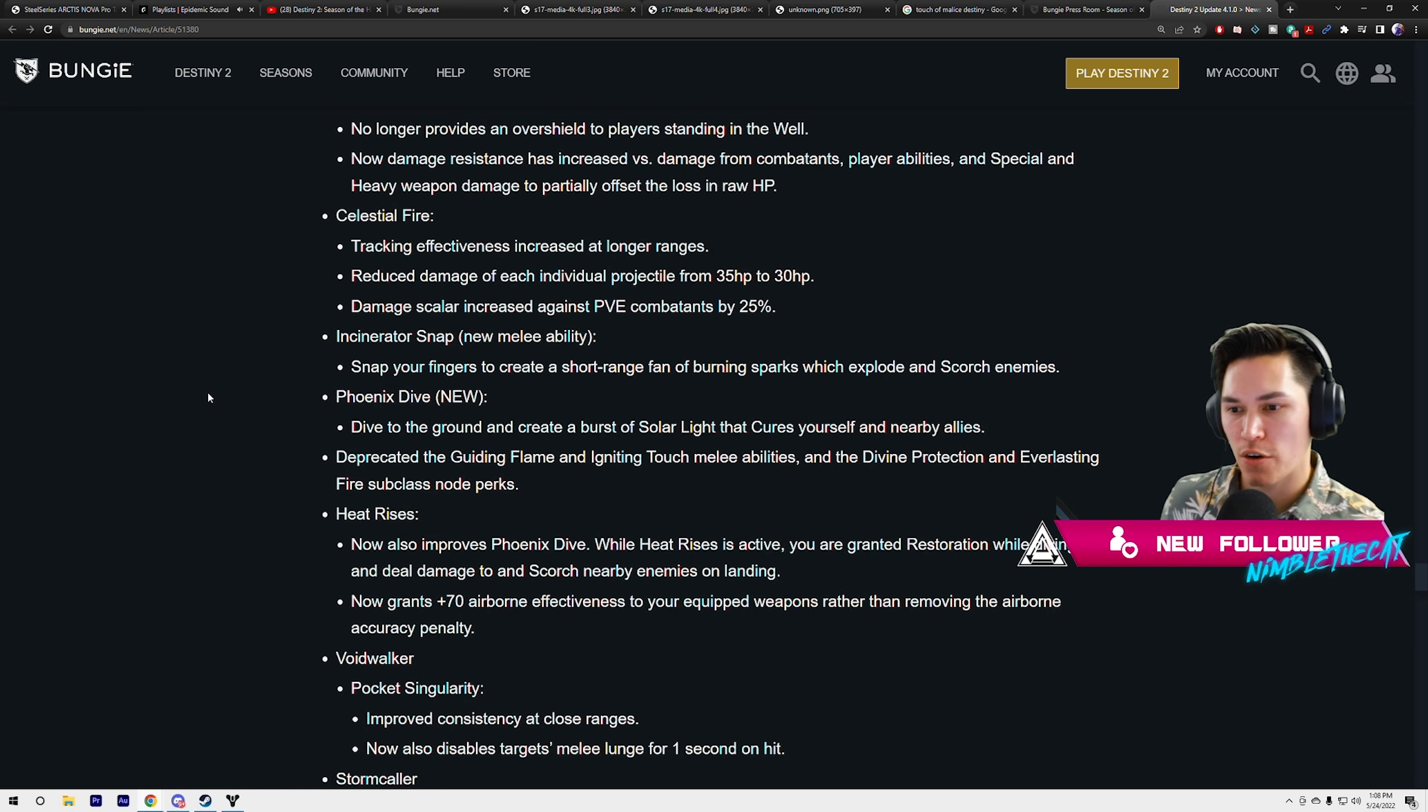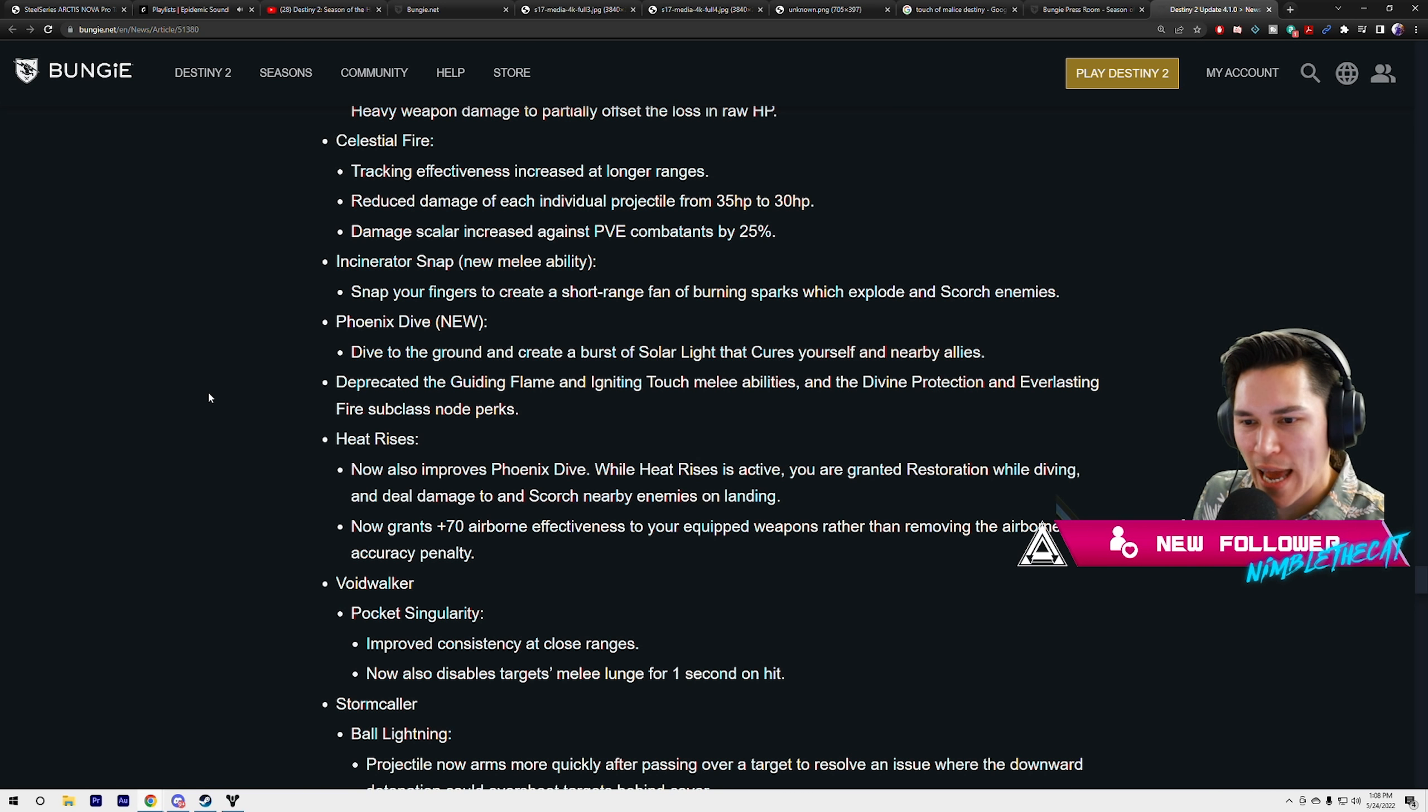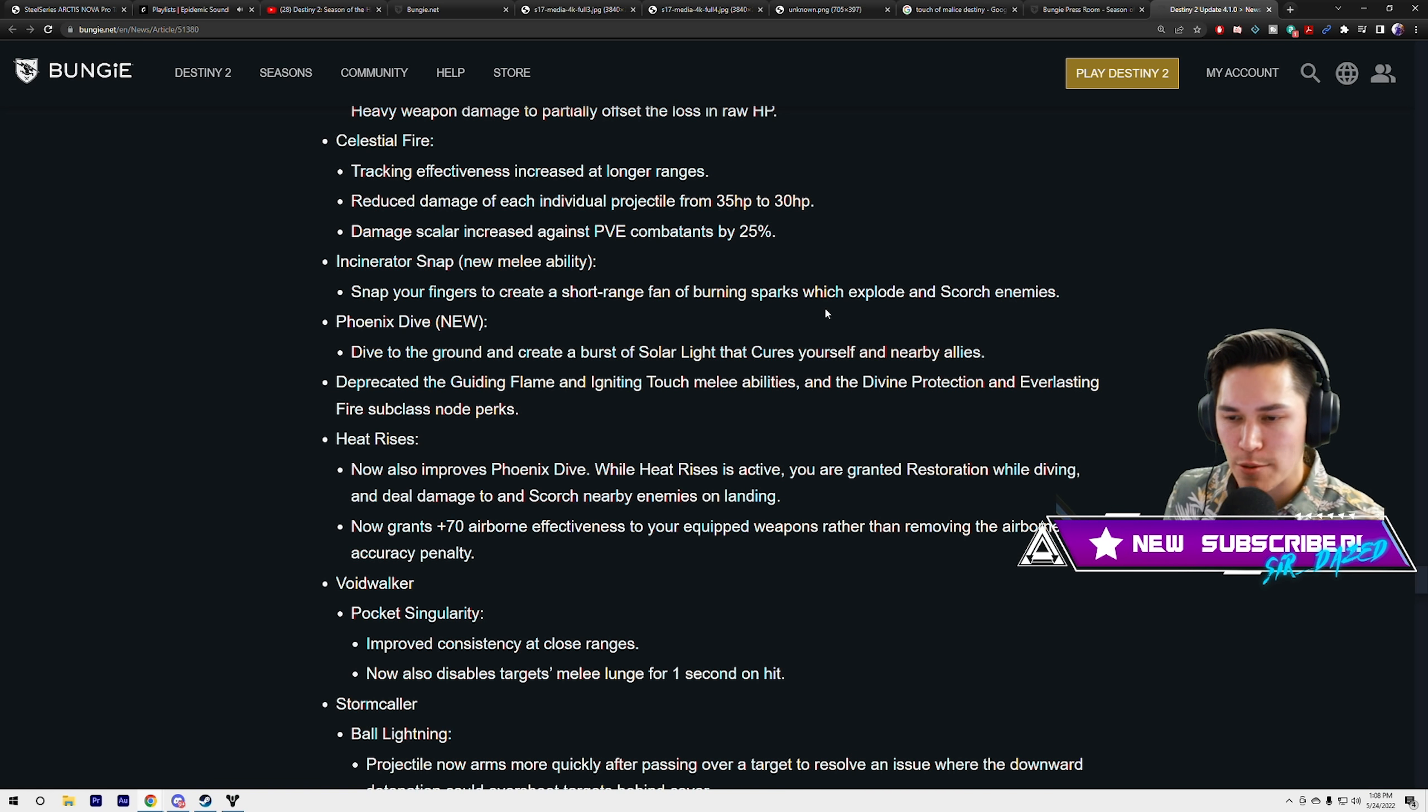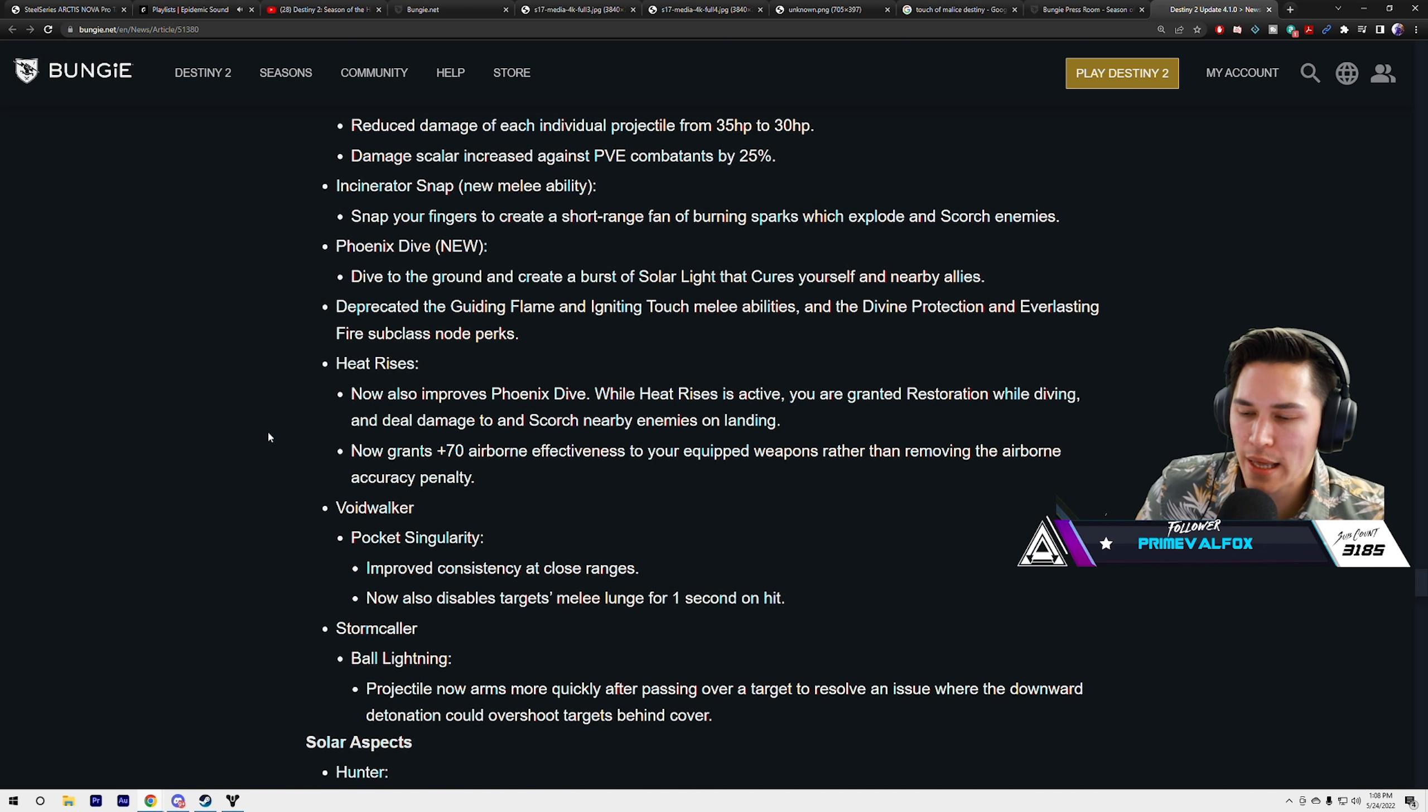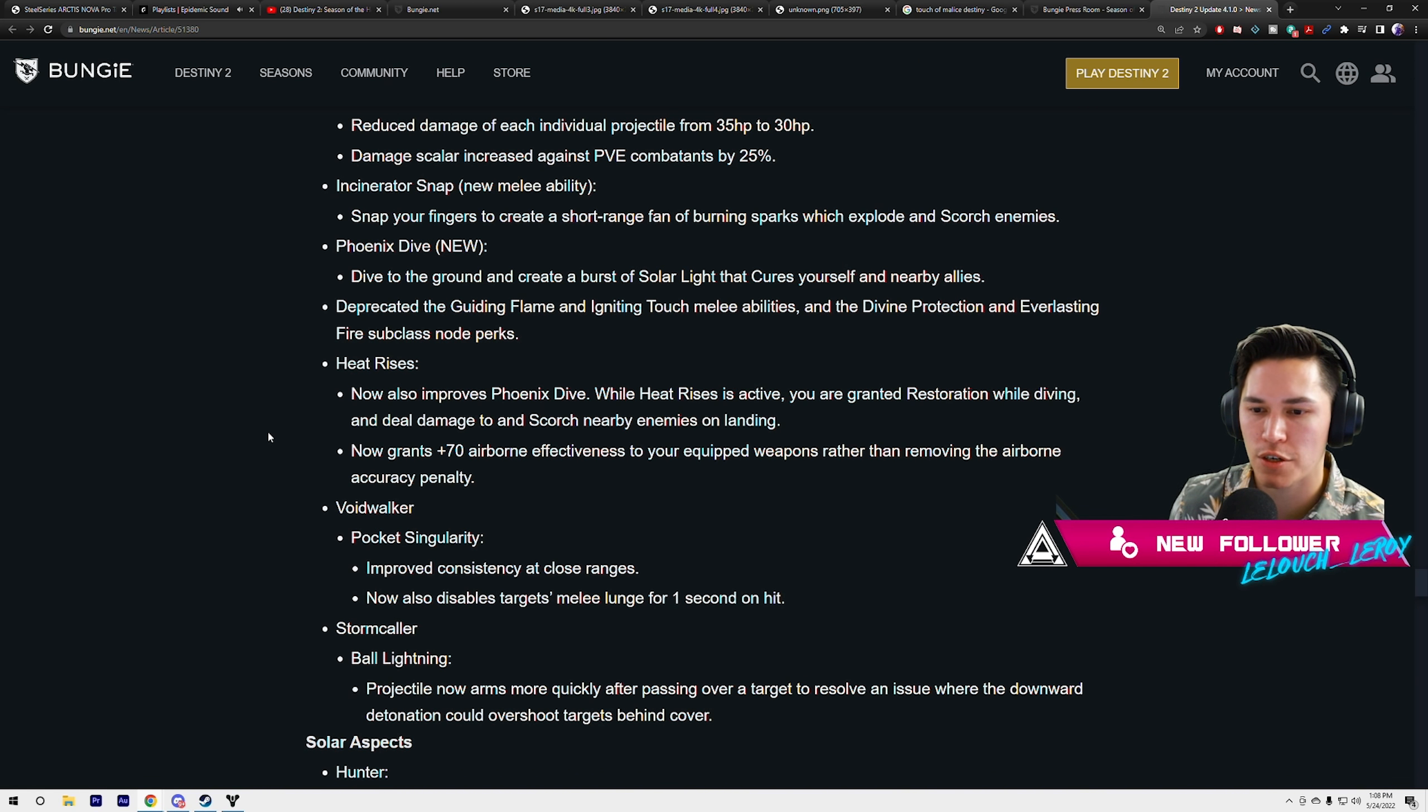Celestial Fire: tracking effectiveness increased at longer range. Reduced damage of each individual projectile from 35 HP to 30. Damage scalar increased against PvE combatants by 25%. I'm in, by the way. Incinerator Snap is a new melee ability.